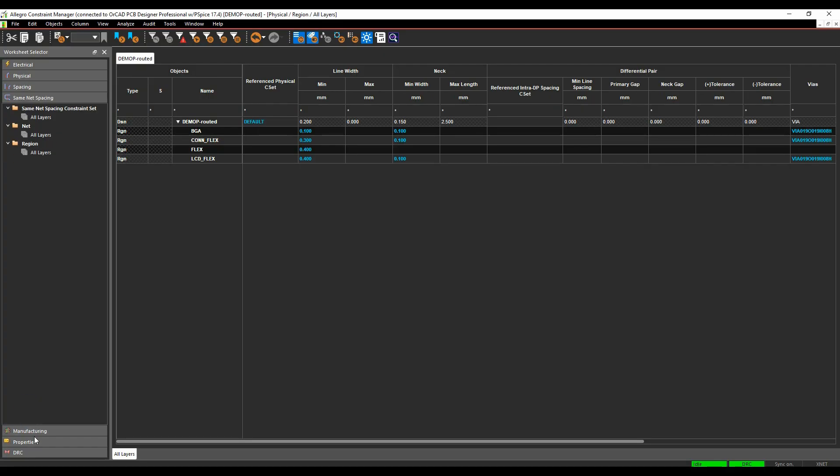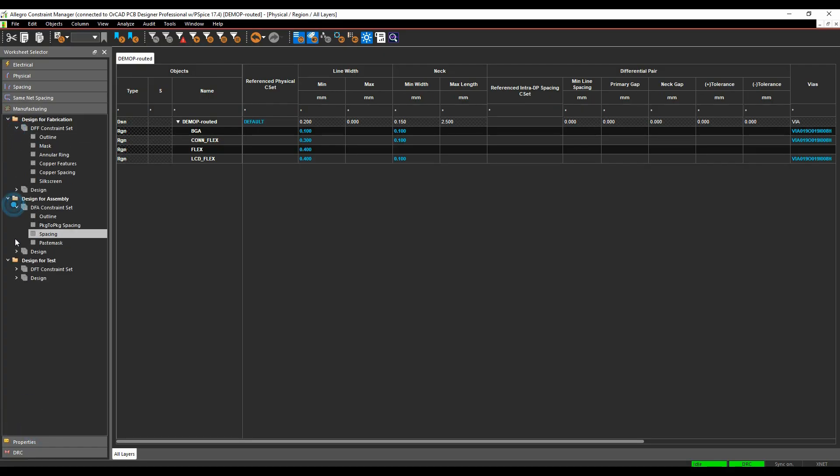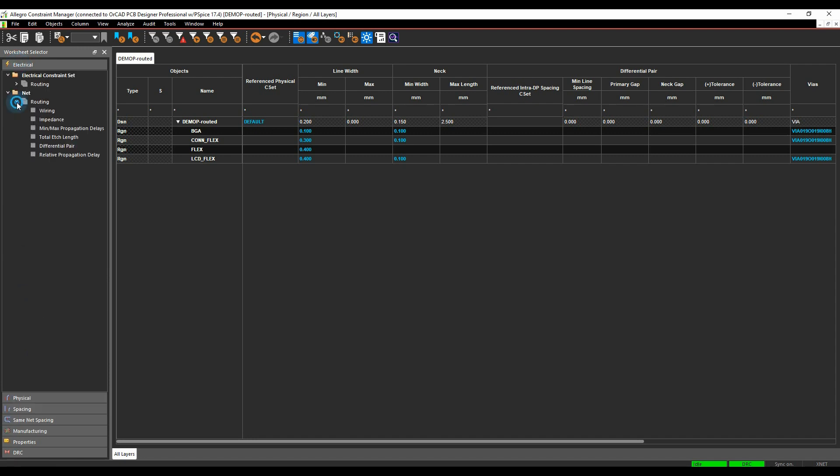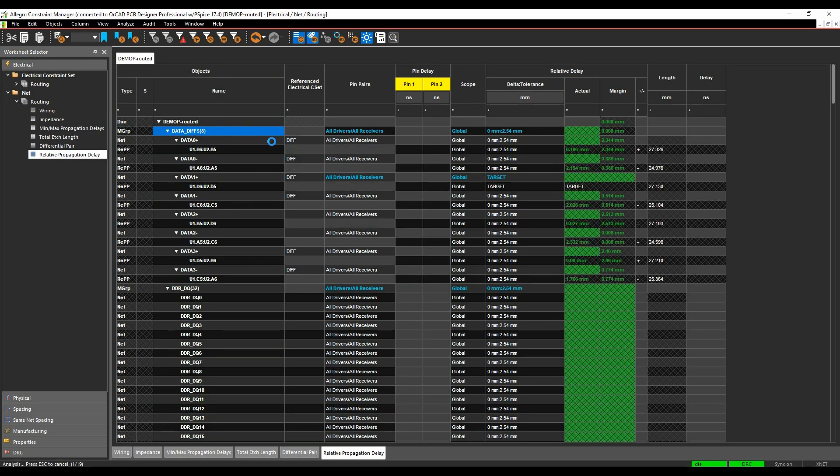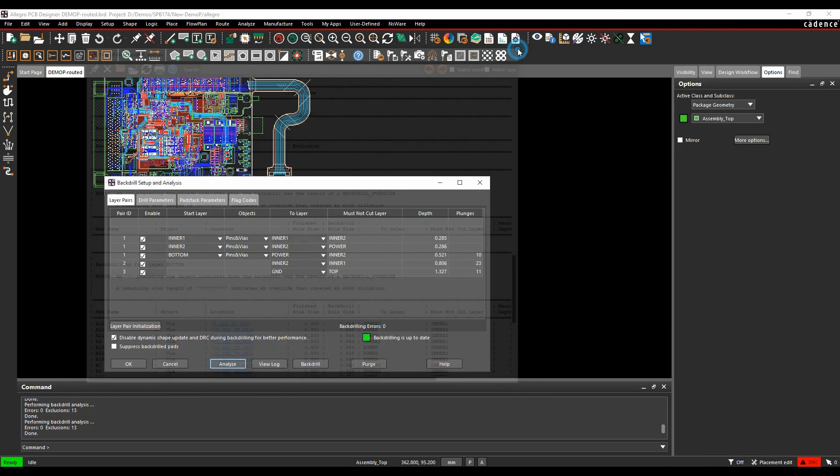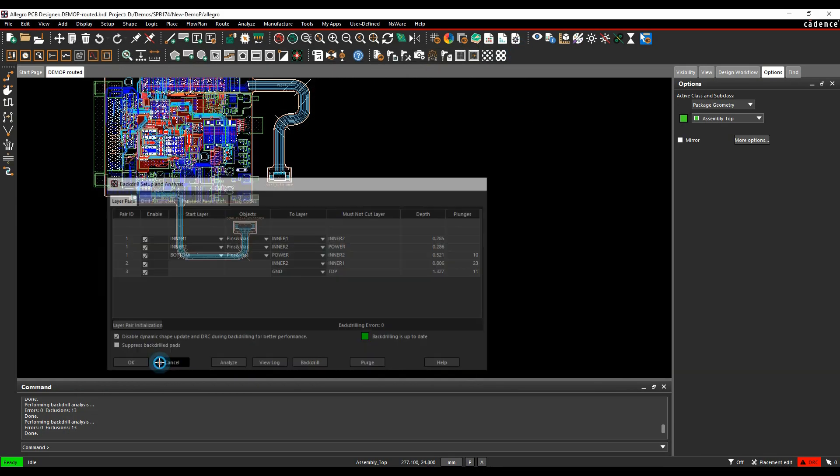Constraint Manager includes a full suite of rules from physical, spacing, electrical and manufacturing, ensuring a right first time for your PCB designs. High-speed designs? No problem.